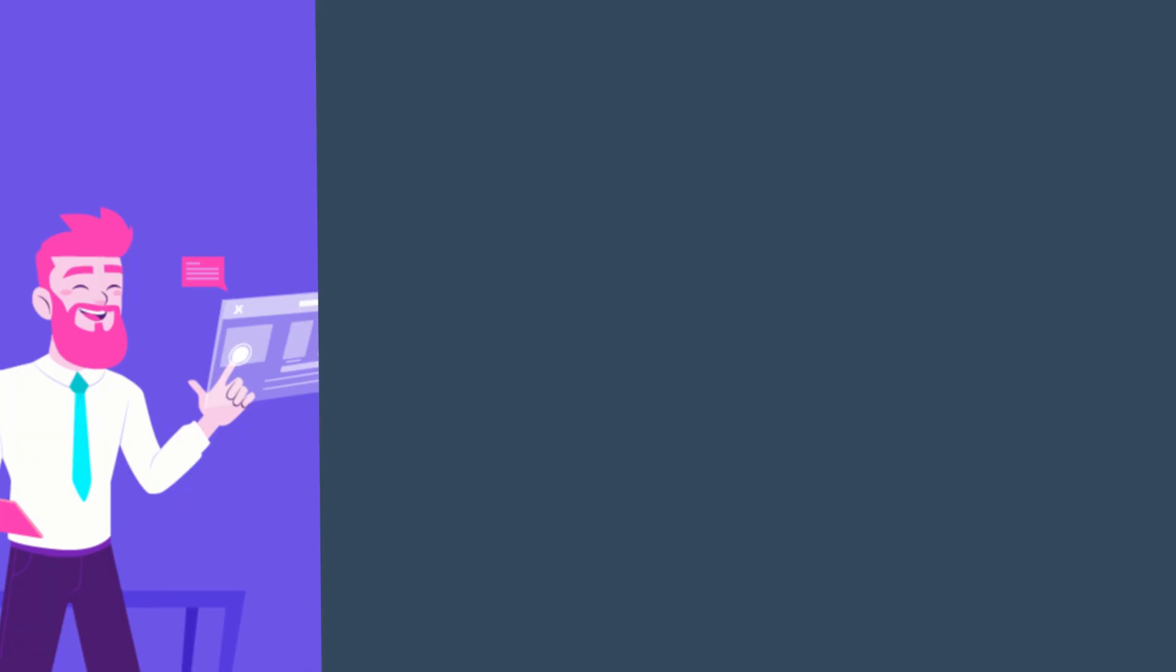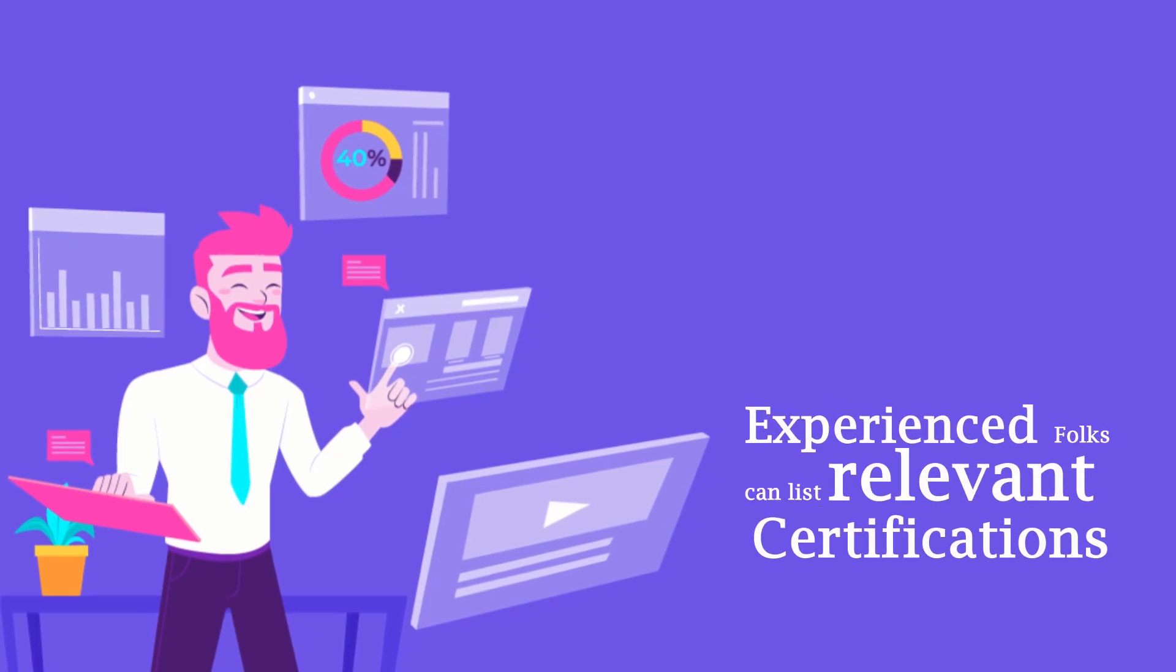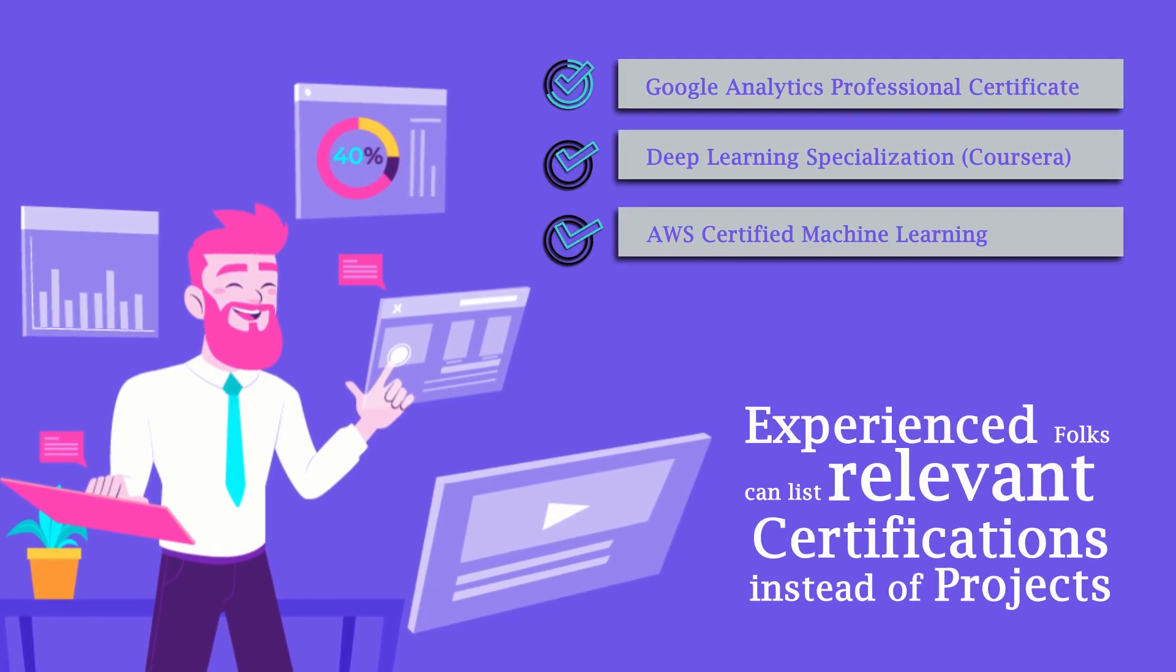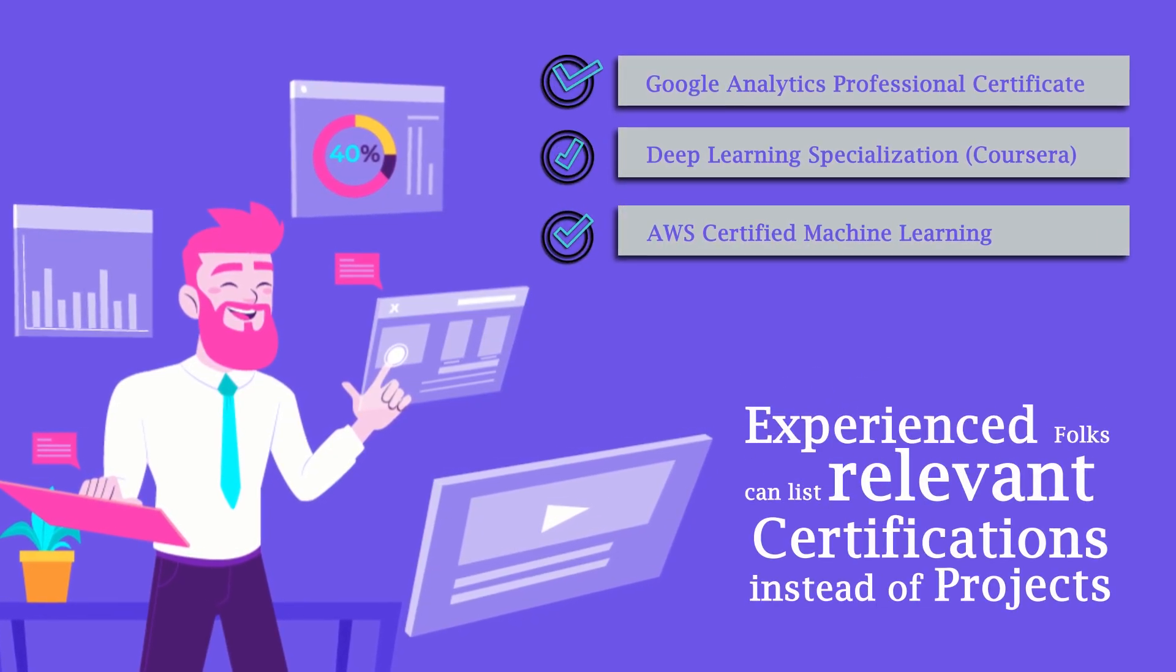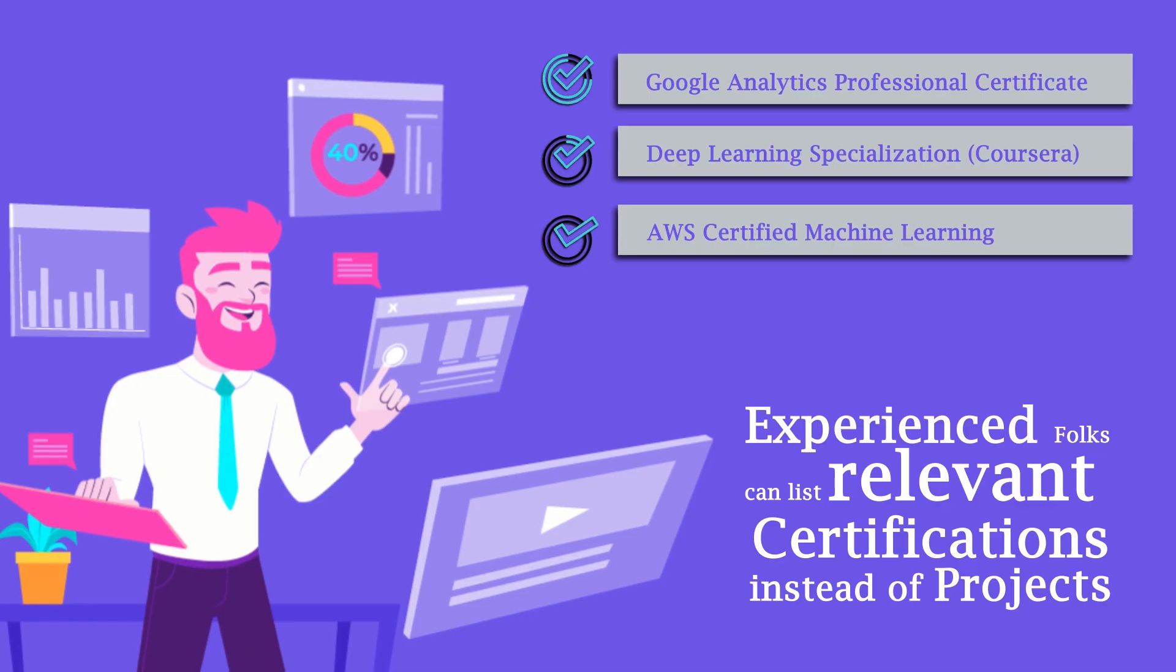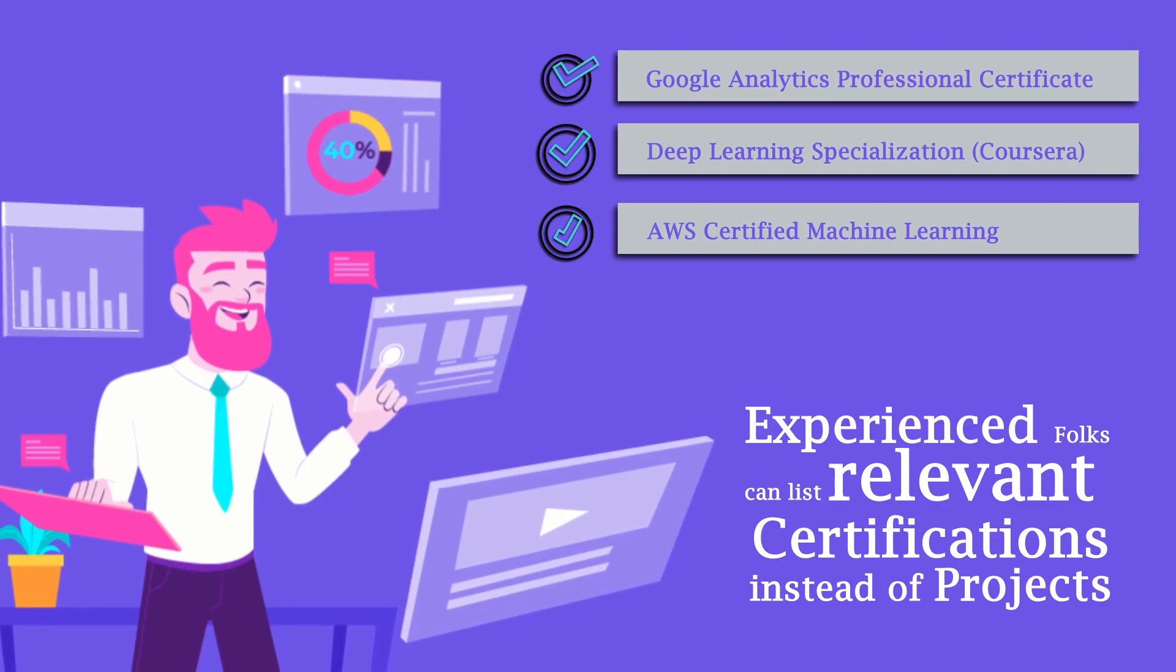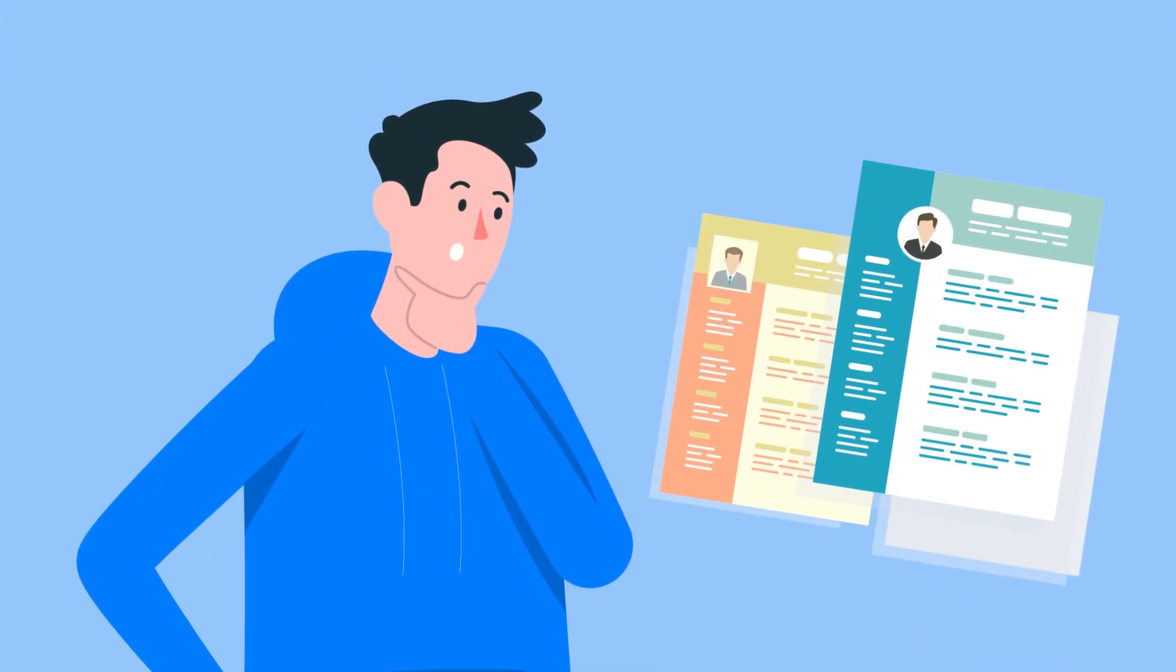This section is actually optional for experienced folks who can either highlight more bullet points in their professional experience, or you can also have certifications to highlight if they are relevant to the role.